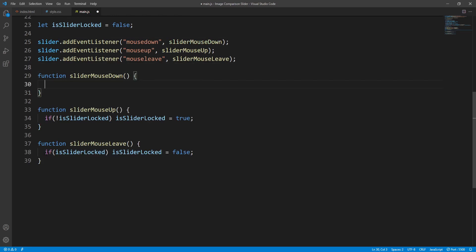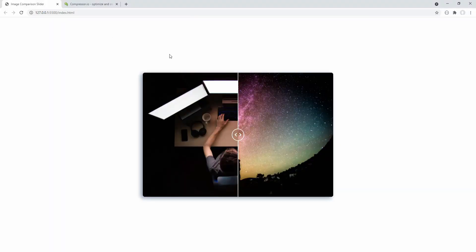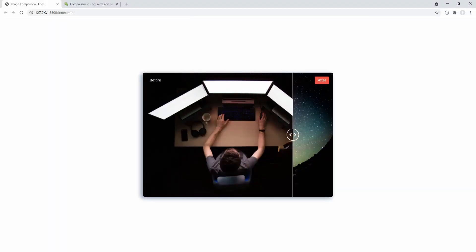Similarly to the sliderMouseLeave function, we want to make sure that the isSliderLocked variable is set to false so that the slider will be unlocked.